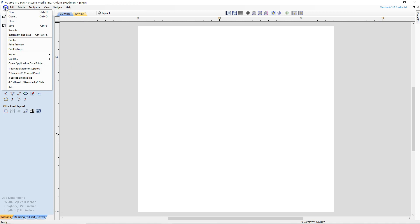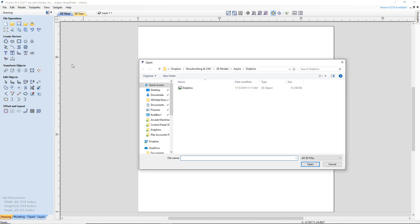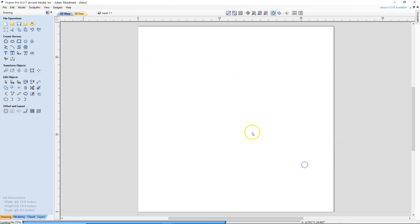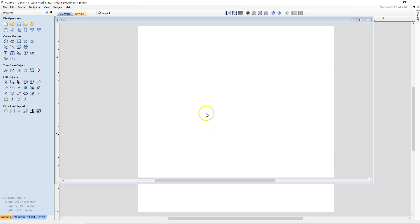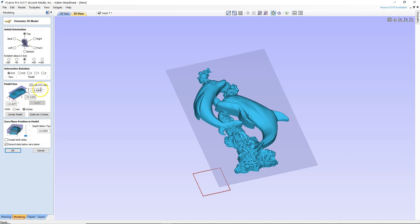Now we need to go to file and import component 3D model and I already have one set up here so we'll select that Dolphins STL that I purchased off of Etsy. I think Etsy or eBay one of those and that's going to open up. Now you see it also brings up a new dialog box over here on the left and if you look at our dimensions you're going to see that the model size is way too big for the material that we have.